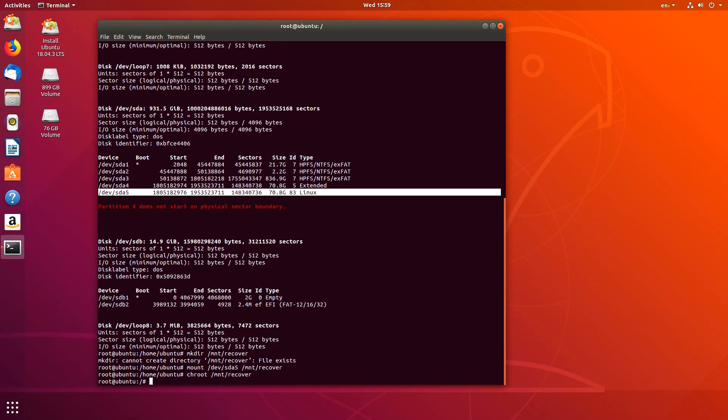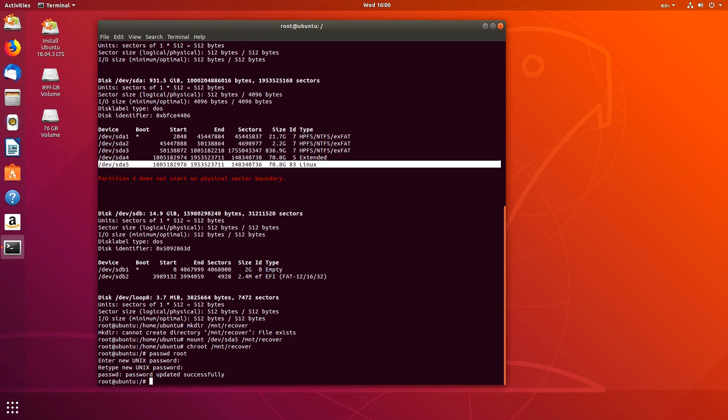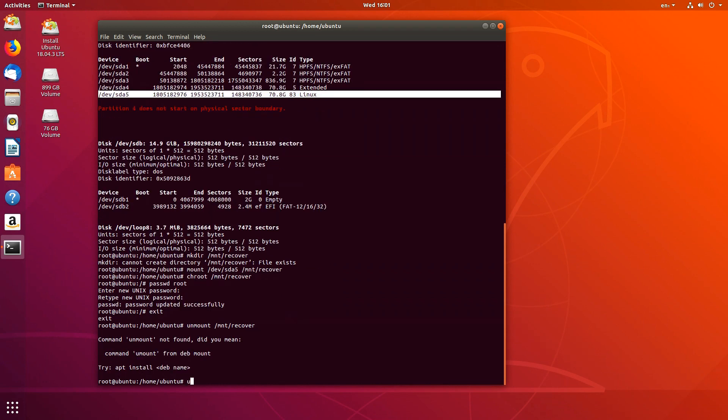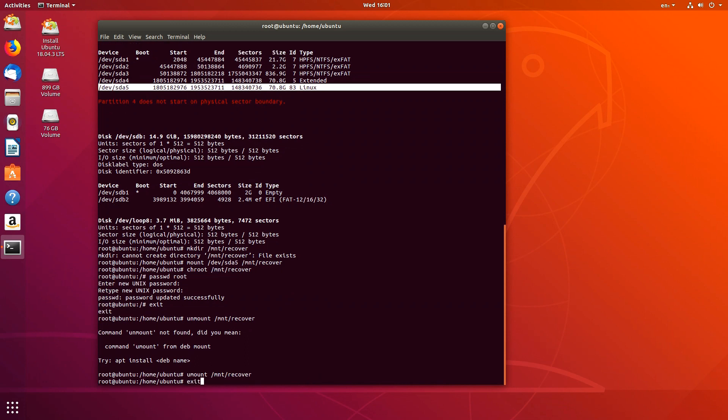Use the following command to reset your root password: passwd root, or of course use passwd username of superuser. Once completed, exit from the chroot shell by typing exit. Unmount the root partition with umount slash mnt slash recovery and exit your root by typing exit. Lastly, remove the Live CD and reboot your Linux system.